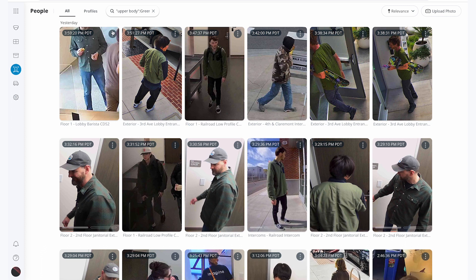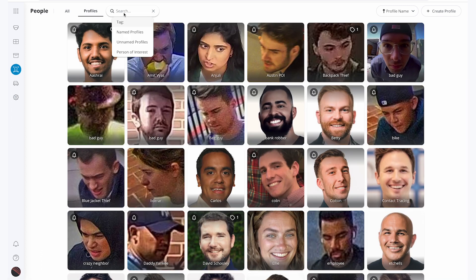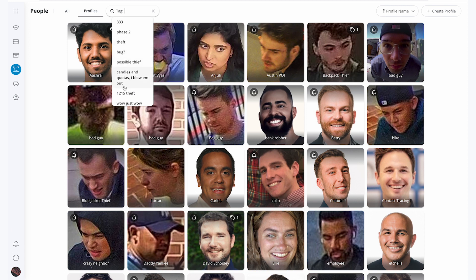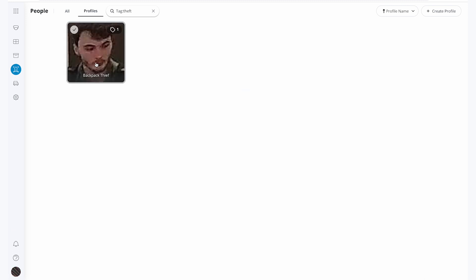Lastly, I can also go into our profiles tab and search him by theft and find his profile again that way.